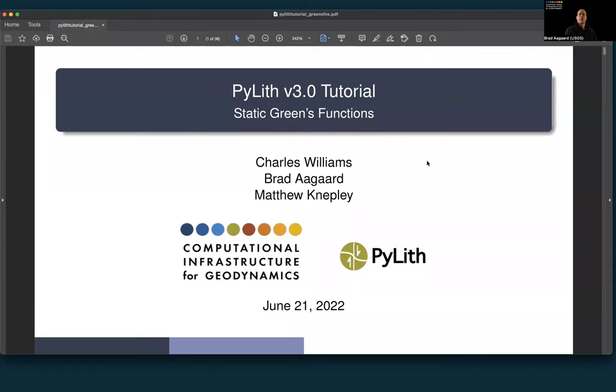In this tutorial, we are going to cover how to use PyLith to compute static Green's functions that can be used in inversion for fault slip.